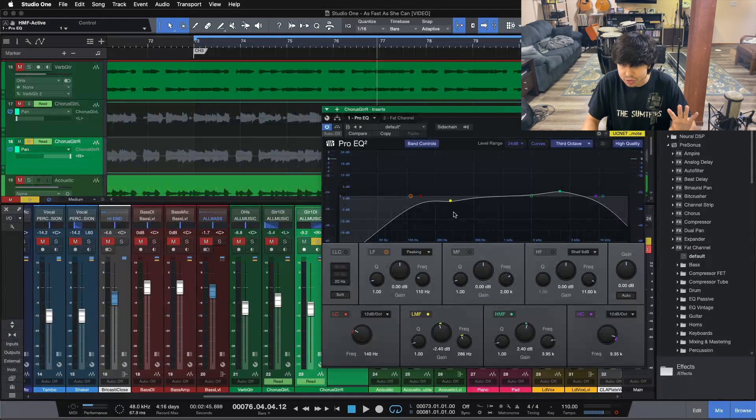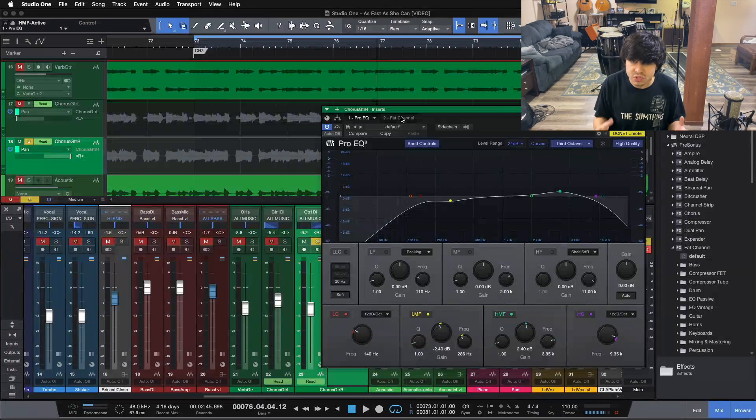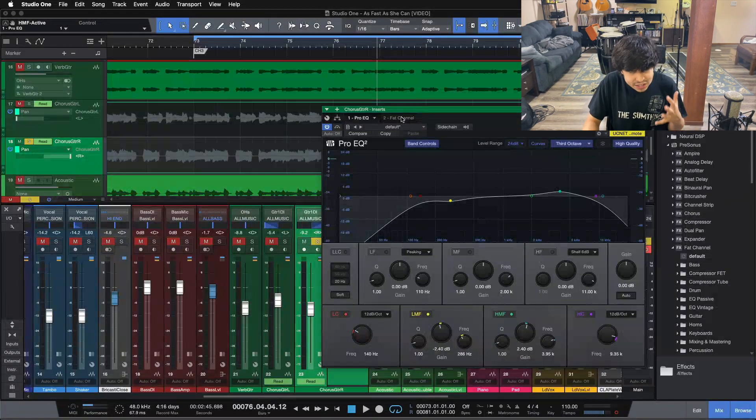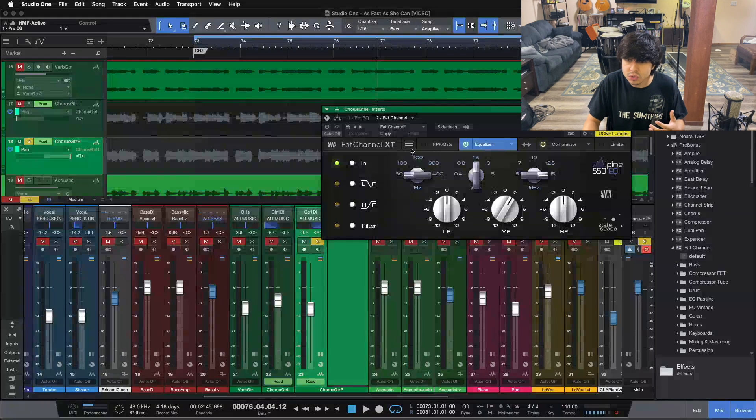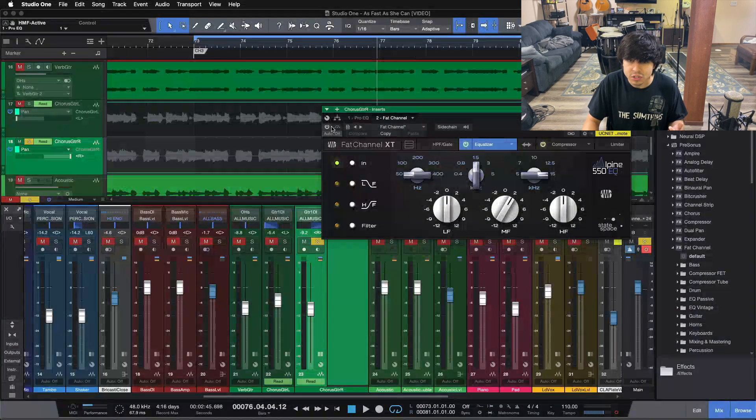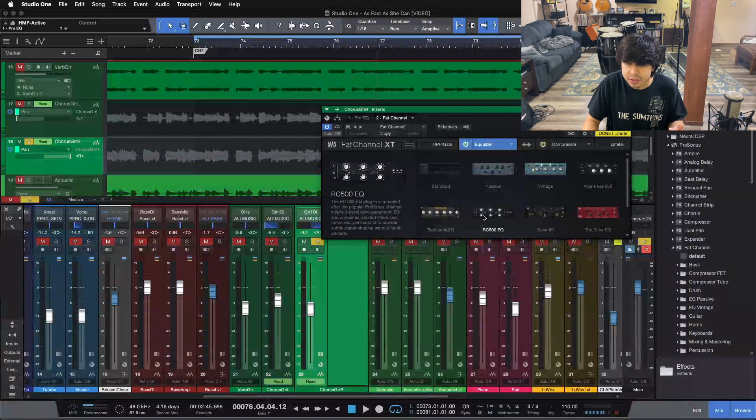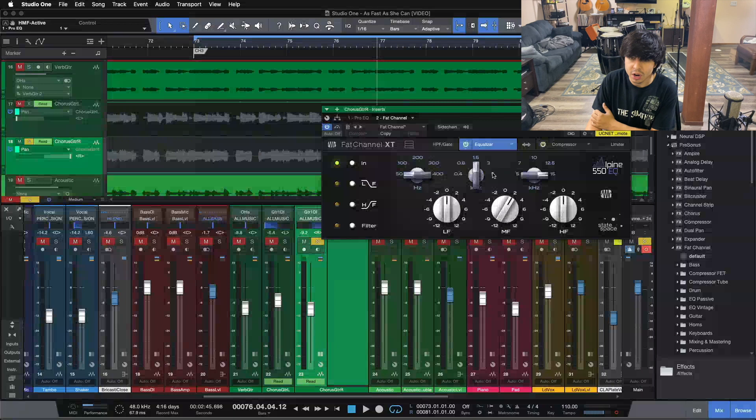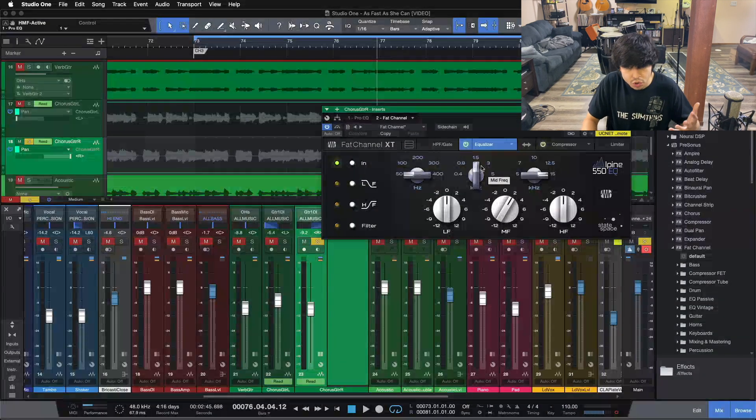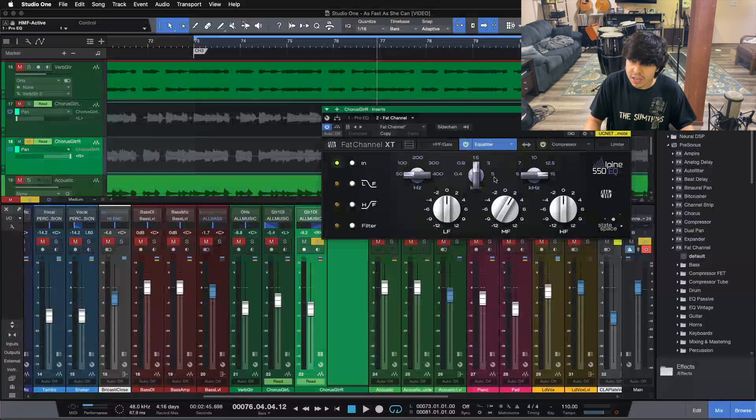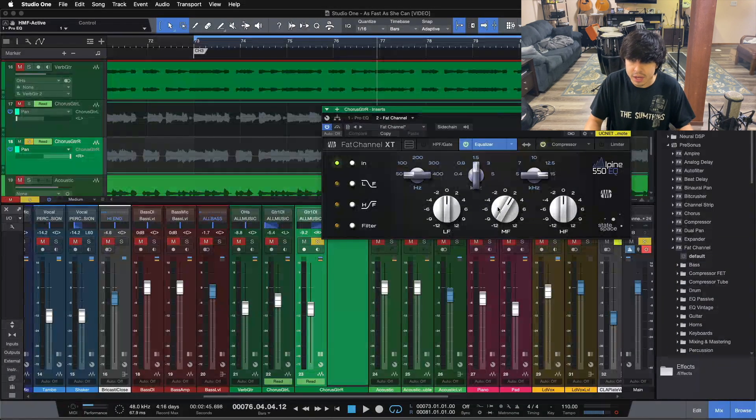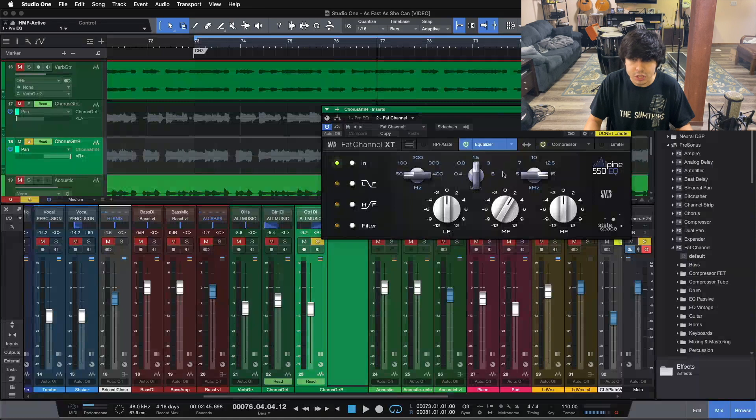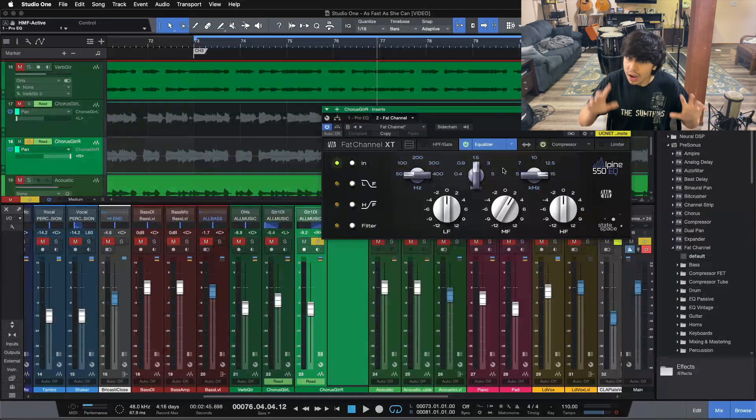Now, the last and final step here, step 3 when EQing electric guitar is to emphasize the mid-range. So I like to do this with either an API-style EQ, so there's this 550-style EQ, or there's the, if I turn this on here, there's the, what is it, the Solar 69 EQ. They both have a band that's right around 1.5k, I believe the Solar 69 is at 1.4k. Here we're at 1.5k, and just bumping up this 1.5k band in the mid-frequency up to 2dB gives you that perfect emphasis in the mid-range on electric guitar.